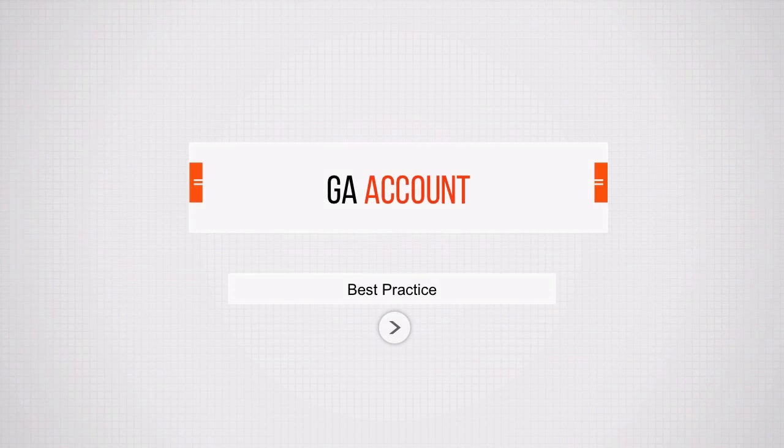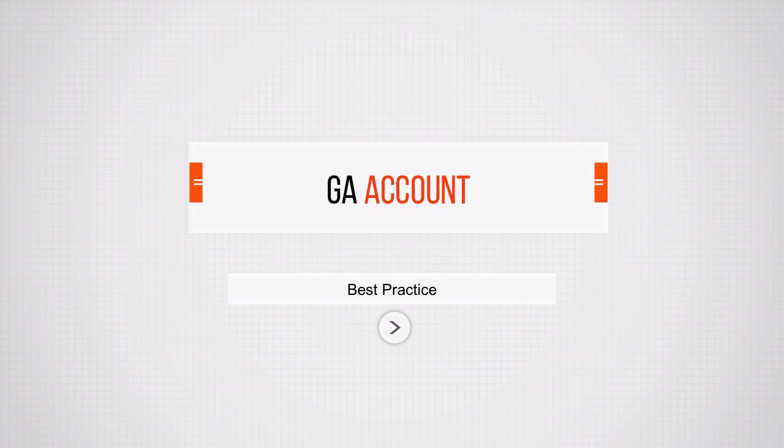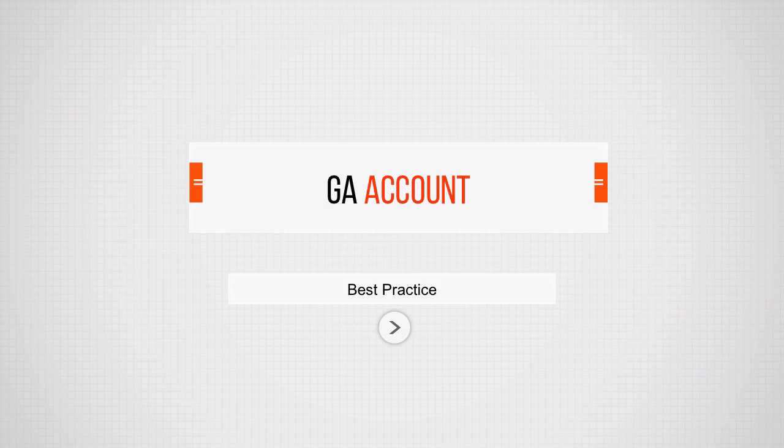Alright, let's start out by talking about Google Analytics accounts and the best practices that are surrounded by that. Now Google Analytics accounts, just to show you the structure here, are really governed by one single login.